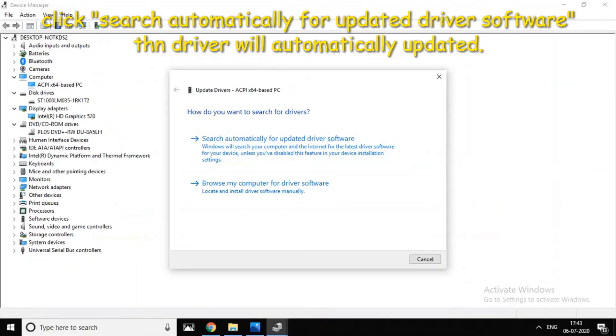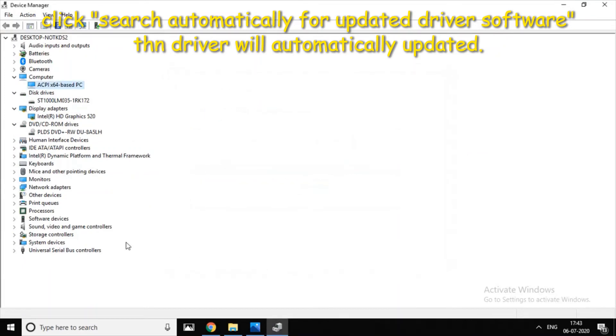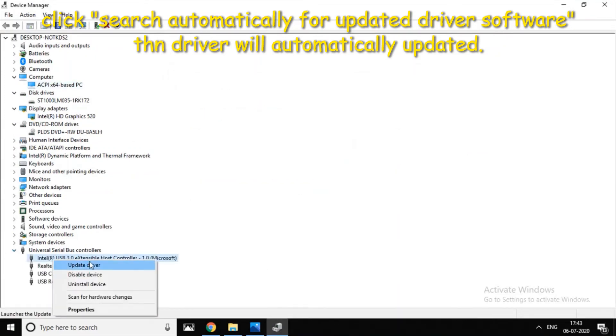If you are connected to the internet, you will update the driver. If you right-click, you will update the driver automatically.